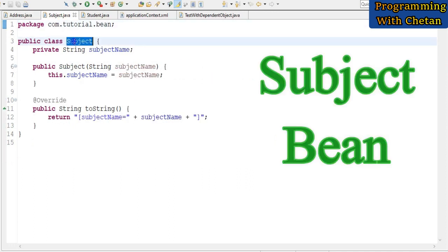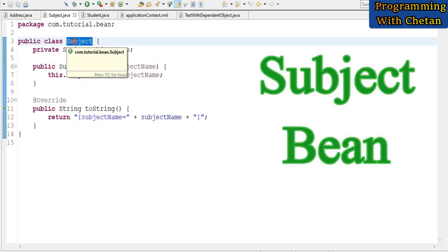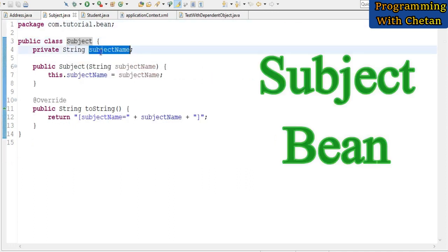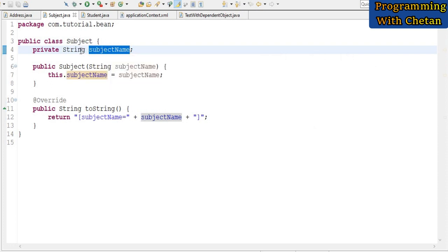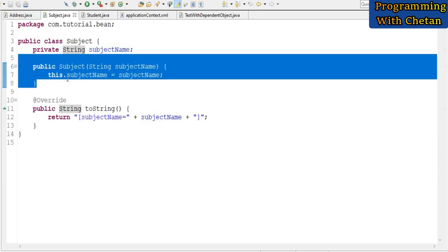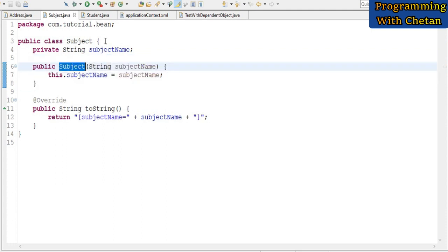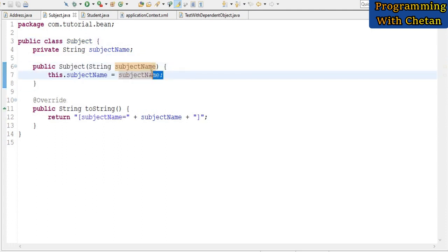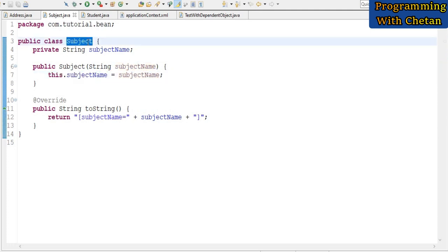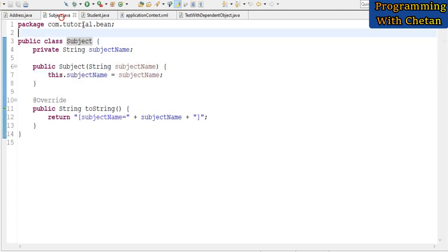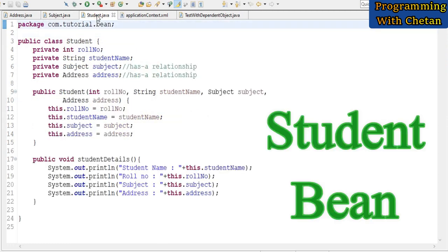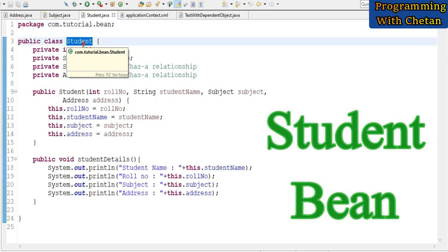I have also created a bean named Subject. The Subject bean has one property, subjectName, of type String. We have defined a parameterized constructor for the Subject class, and inside the constructor we are assigning the value to the subjectName property.